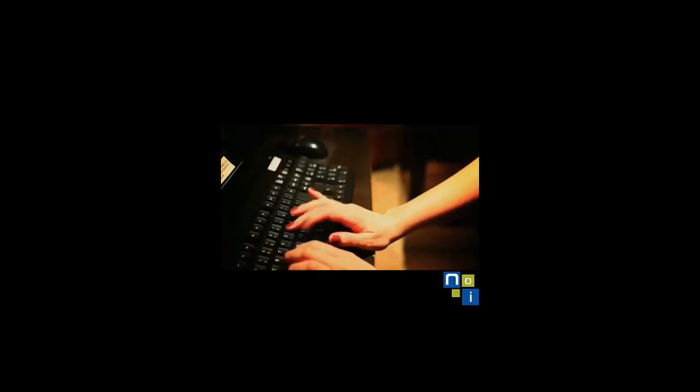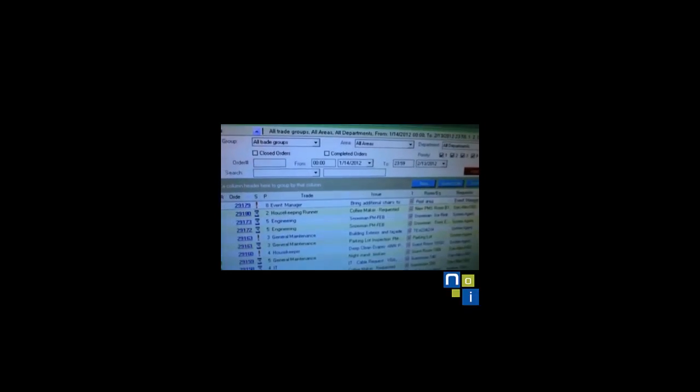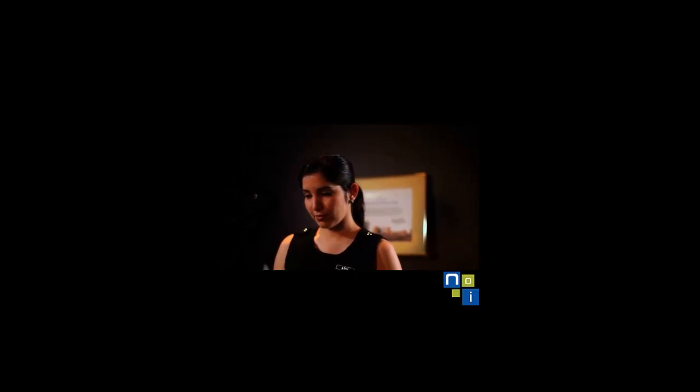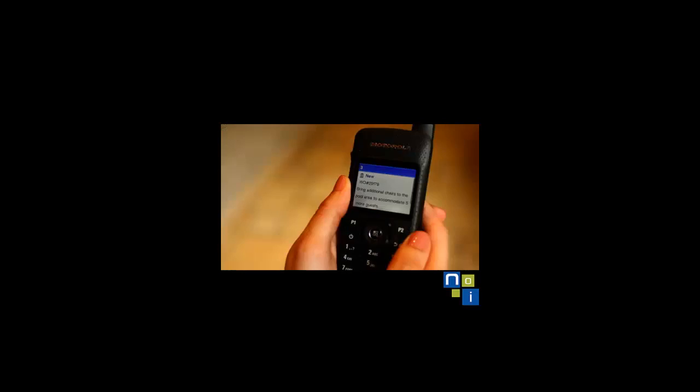Guest relations creates a work order ticket for the event manager on the hotel's workflow management system, requesting her to bring additional chairs to the pool area to accommodate some last-minute guests. The ticket pops up on the large display of her Moto Turbo SL series radio.